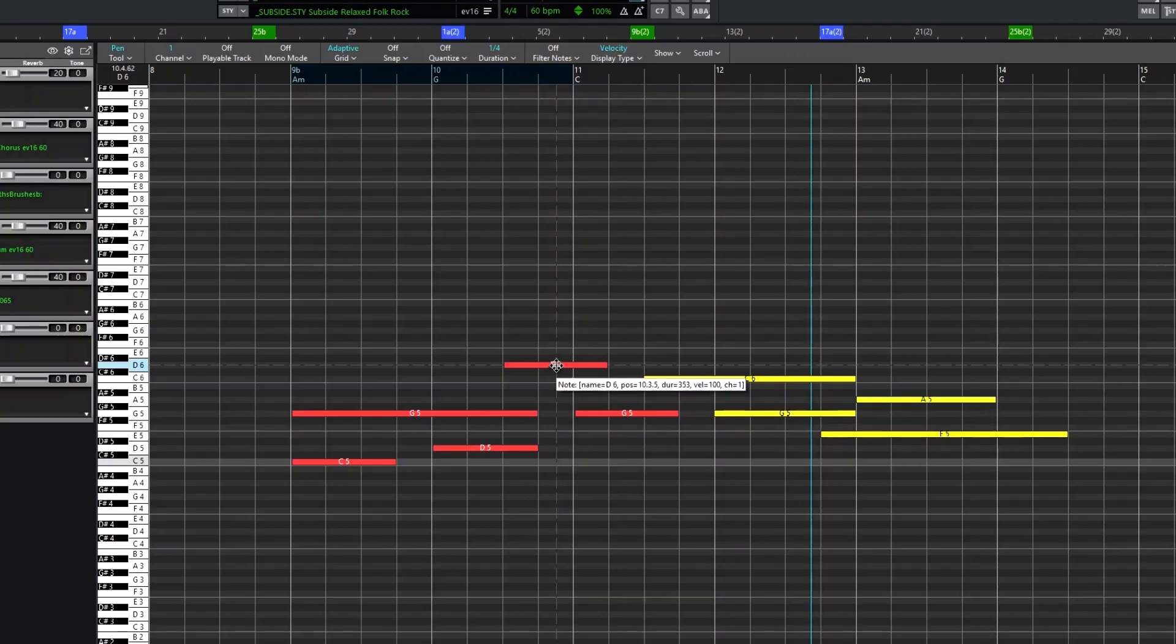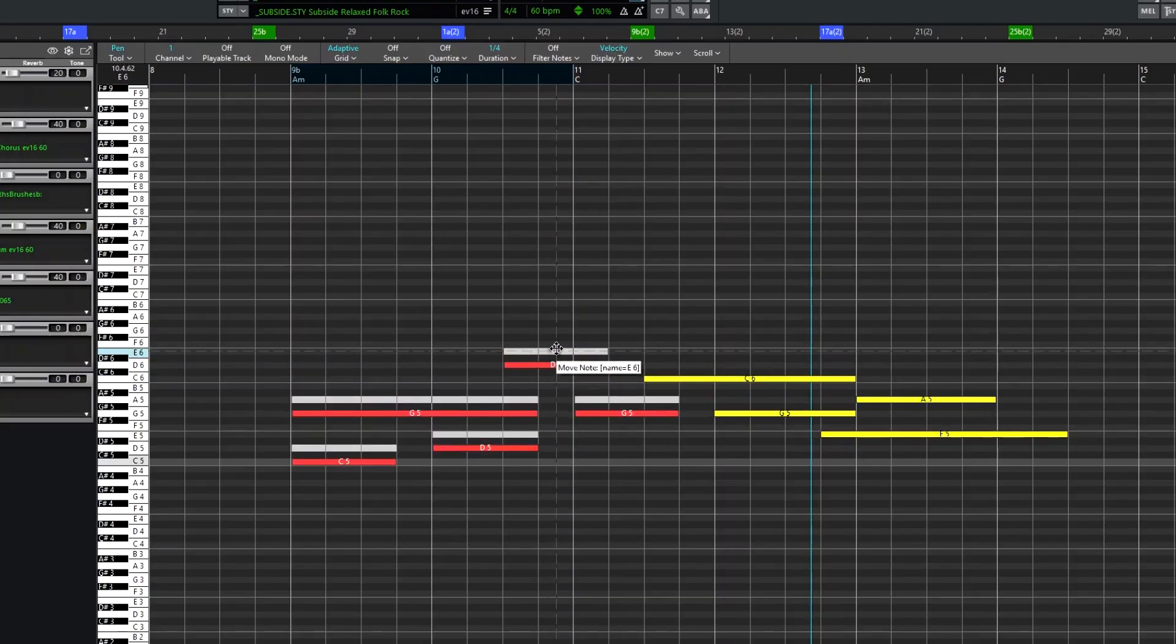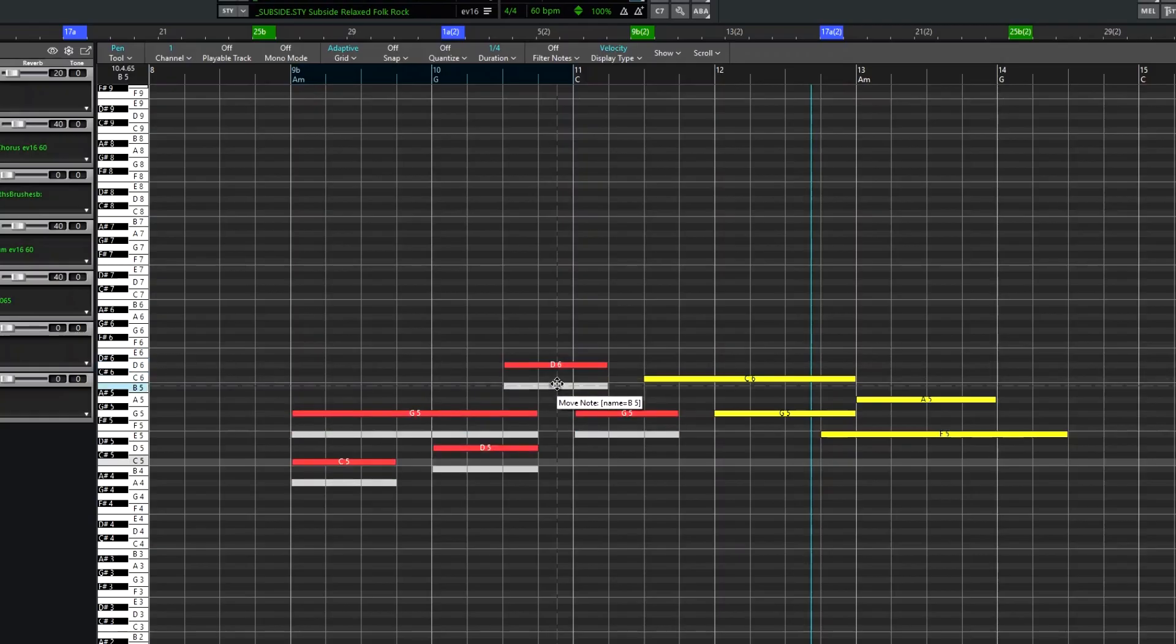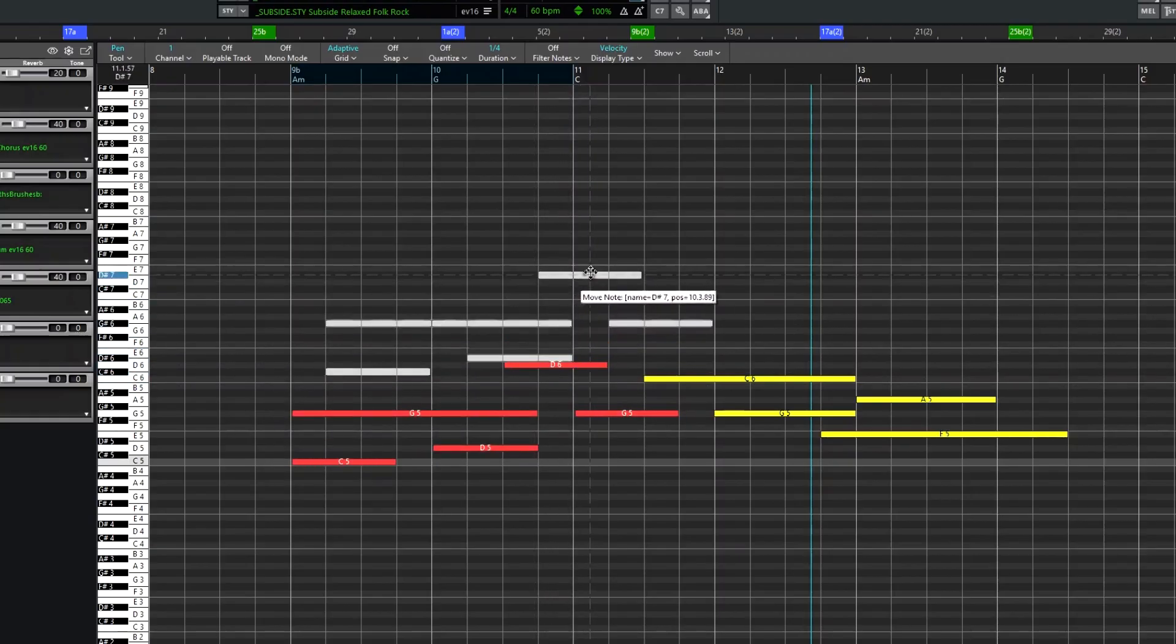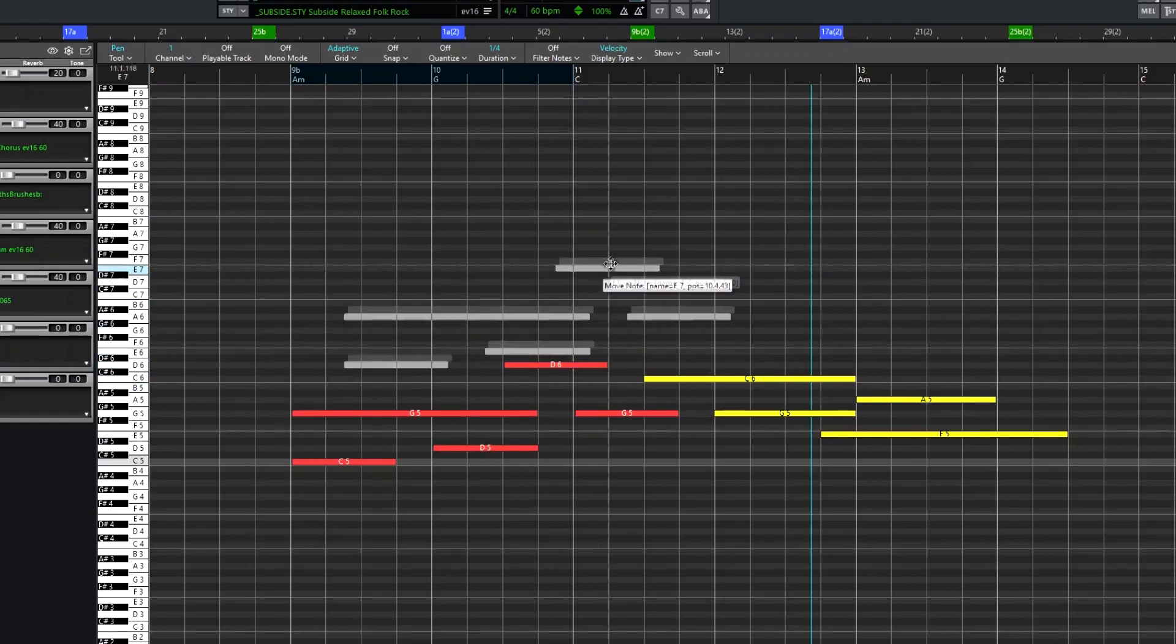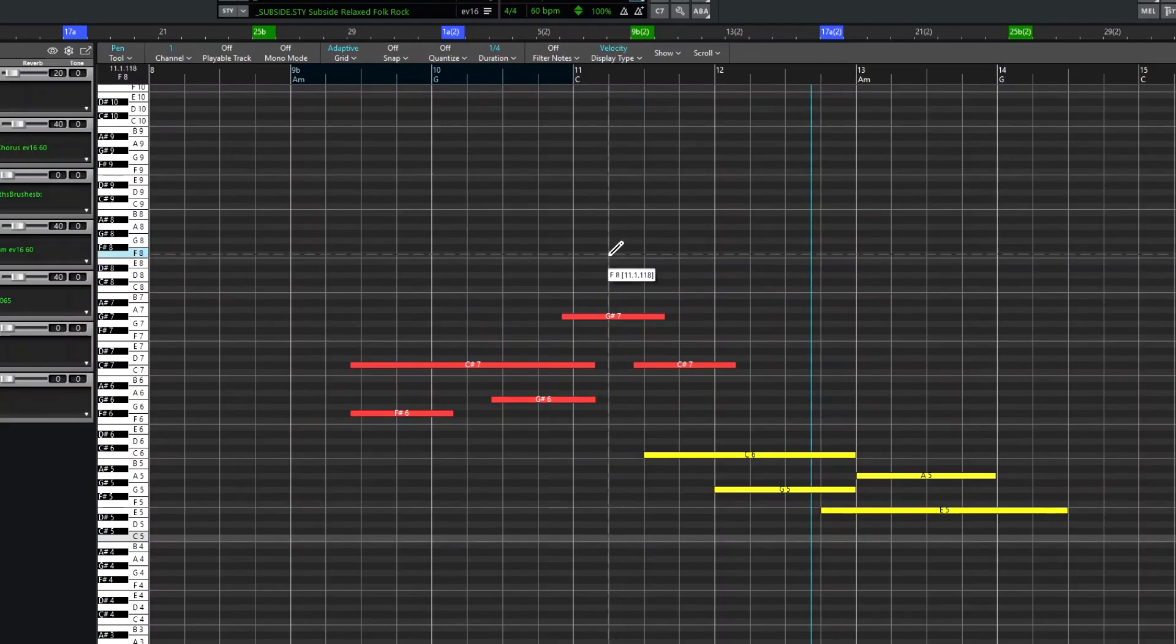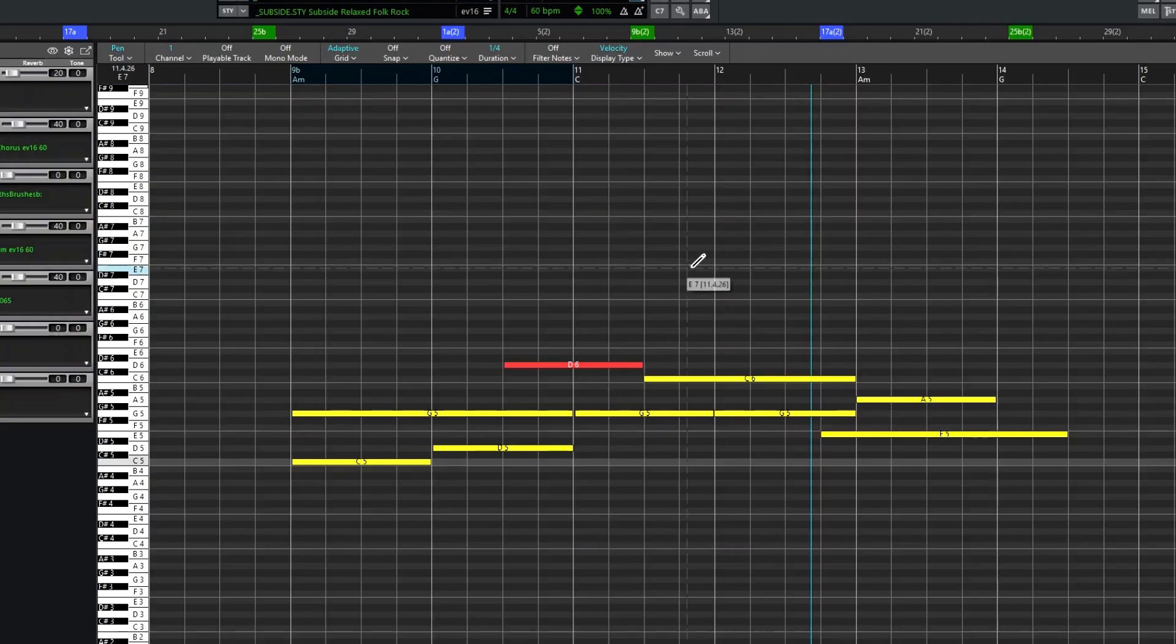Change the position. Pitch. Or holding shift changes both position and pitch. And of course you can press undo to get back to a previous state.